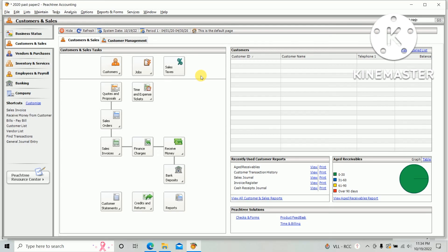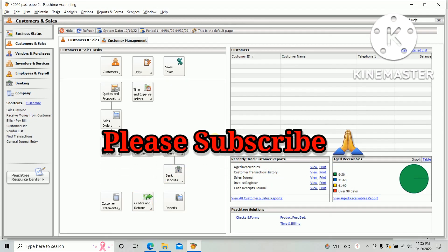This video is useful for HNDA students as well as those who are using Feast Tree for their business activities. If you are not subscribed to my channel, please do the subscription and click the bell symbol. Thank you.